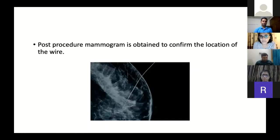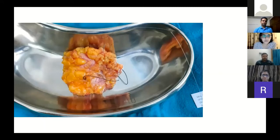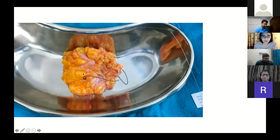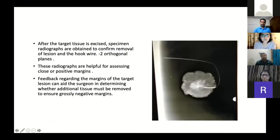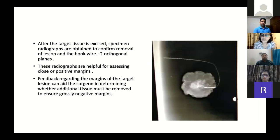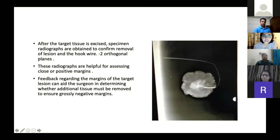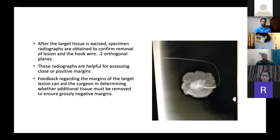A post-procedure mammogram is obtained to confirm the location of the wire — this is a must. This is the operative specimen; as you can see, the wire is very much inside. This was a small invasive carcinoma. After the target tissue is excised, specimen radiographs are obtained to confirm removal of the lesion and the hook wire; we typically do two orthogonal planes. These radiographs are also helpful for assessing close or positive margins. Here is the speculated mass with the guide wire inside. Feedback regarding margins can aid the surgeon in determining whether additional tissue must be removed to ensure grossly negative margins.